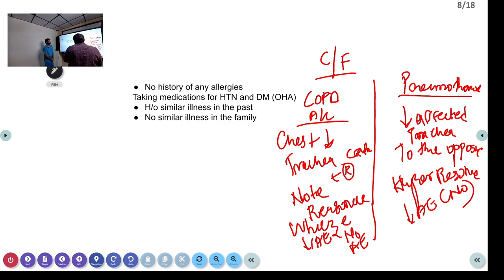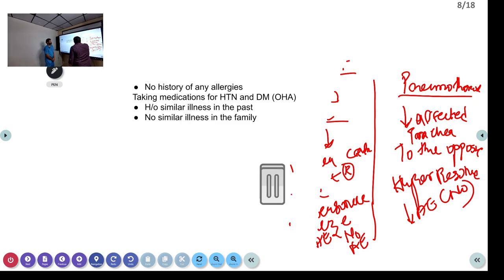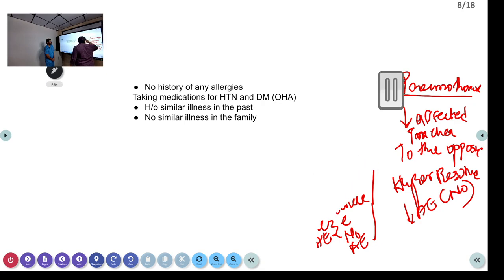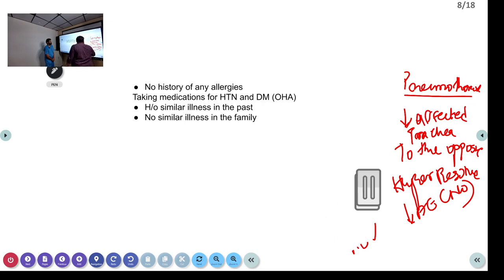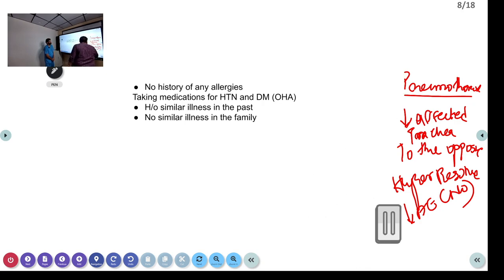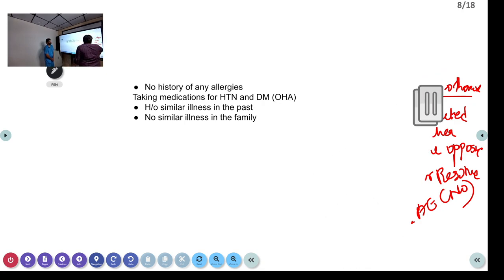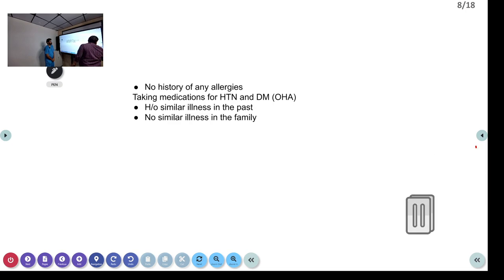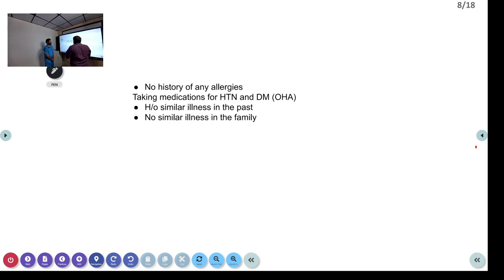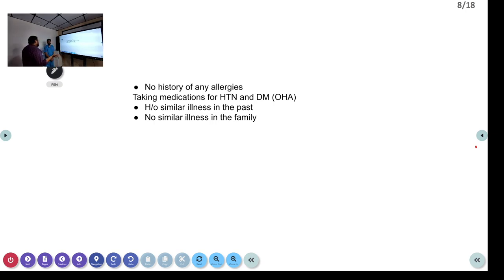These are the ways we can differentiate. Clinically, if there is associated hypotension and distended neck veins, we are most probably dealing with a tension pneumothorax. You can confirm diagnosis with X-ray if the patient is stable, or ultrasound chest with lung sliding sign.